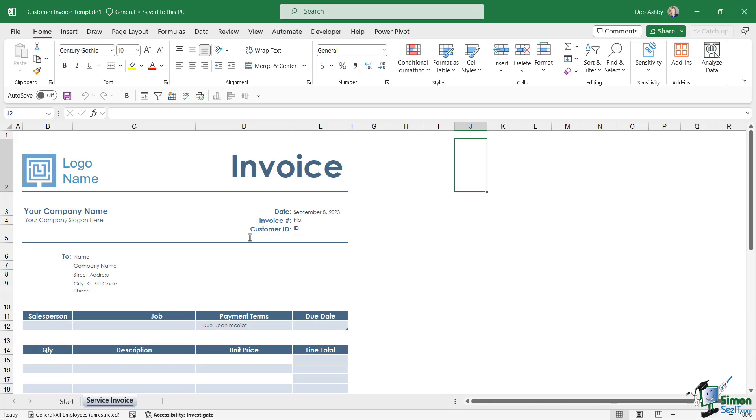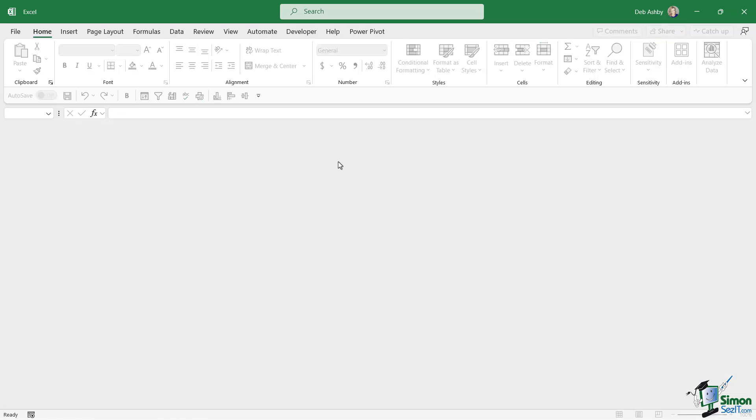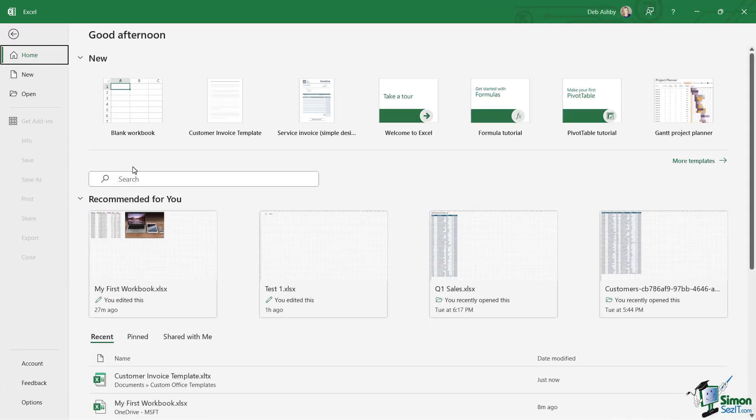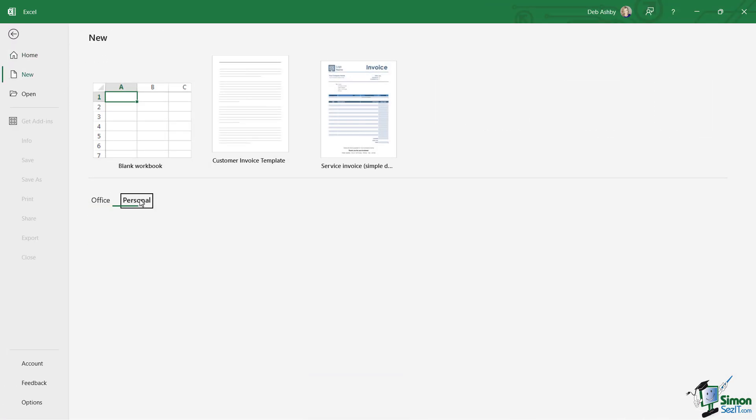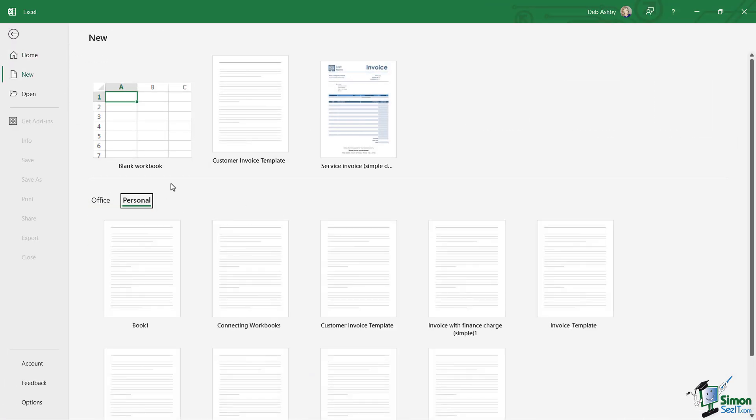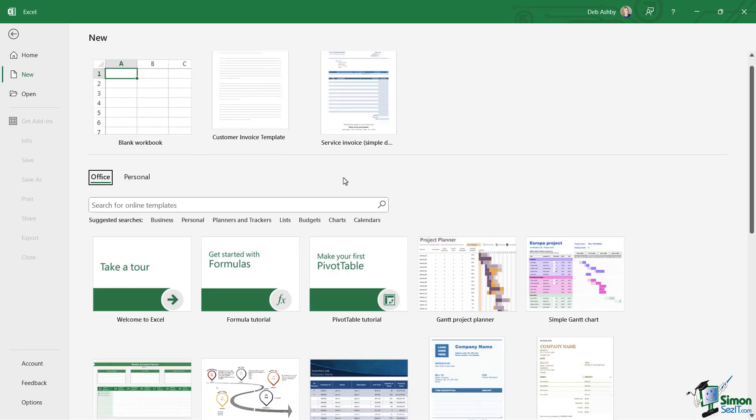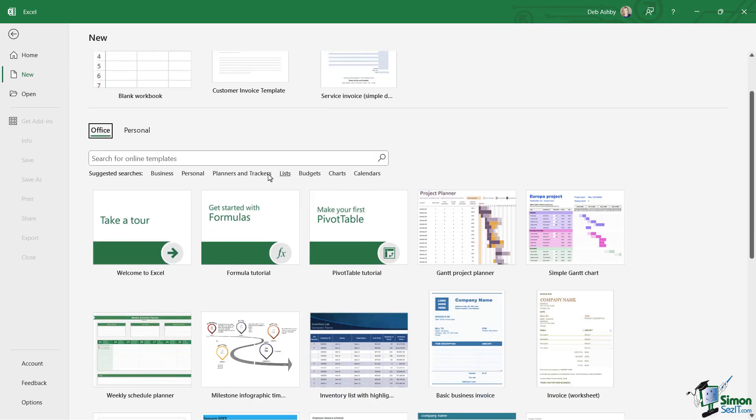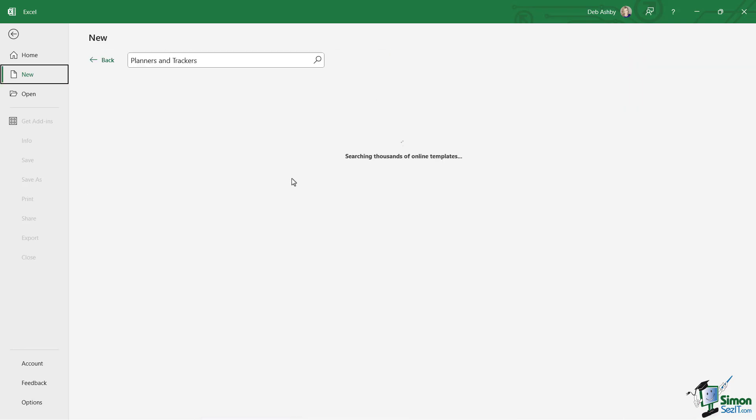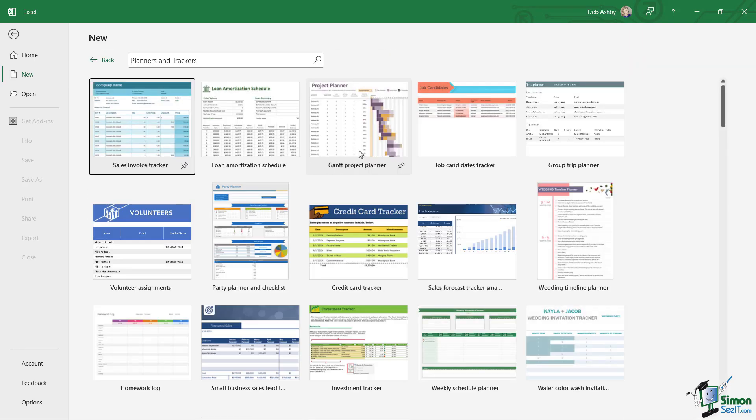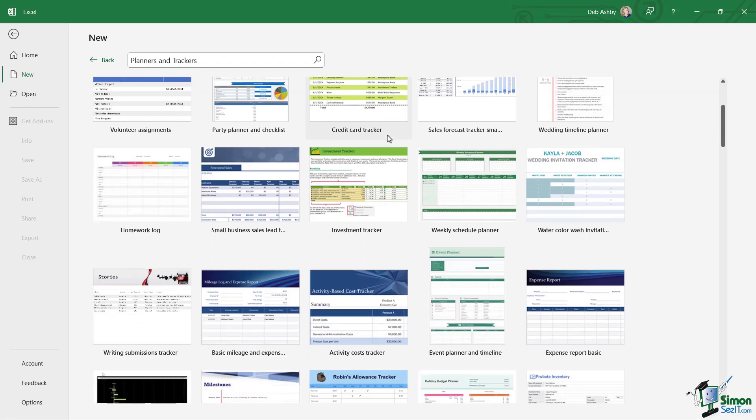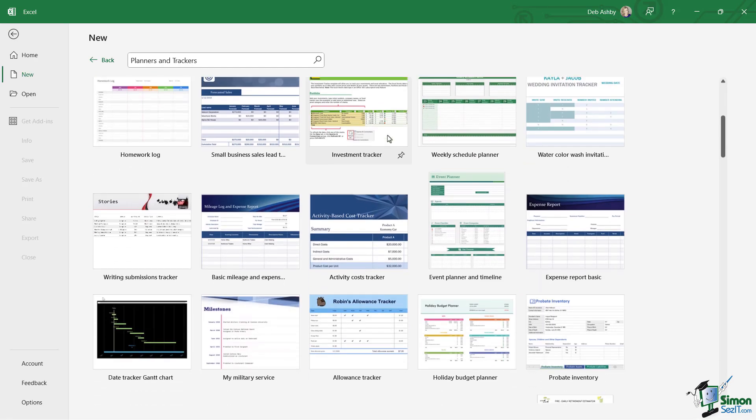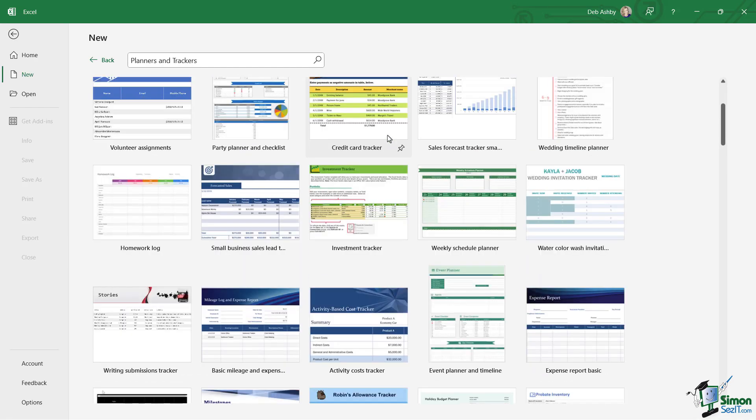Because we saved it as Customer Invoice Template, that is the reason why I will always save into that custom folder—to make it easy to access from underneath Personal. So don't forget about these Office templates. There are so many useful ones in here. As I said, they are brilliant for giving you a head start when creating Excel worksheets.